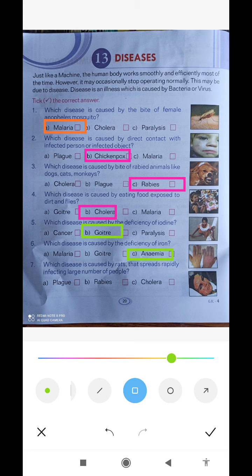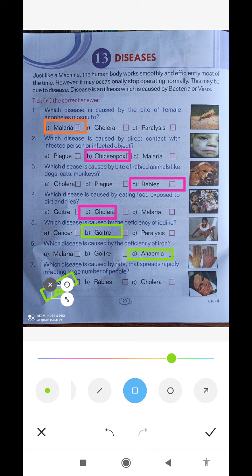Question number seven: which disease is caused by rats and spreads rapidly, infecting a large number of people? The disease spreads very quickly. The answer is Plague, option number one. Okay students, thank you.